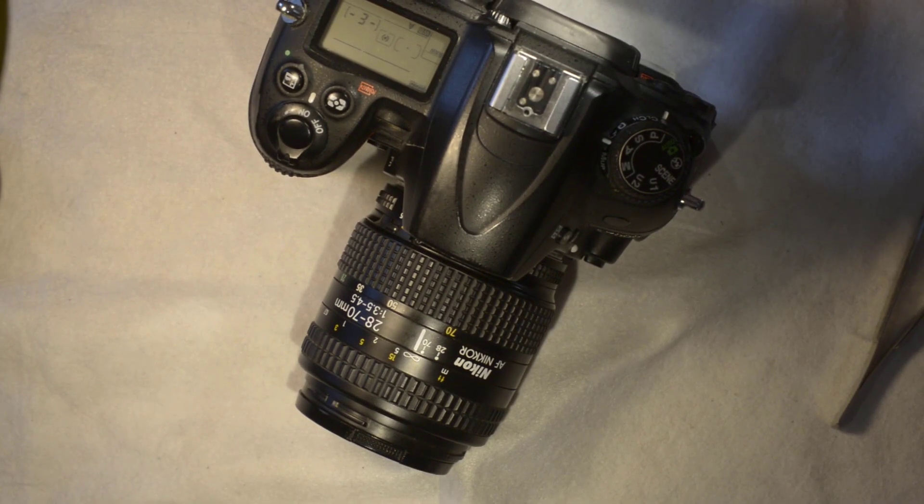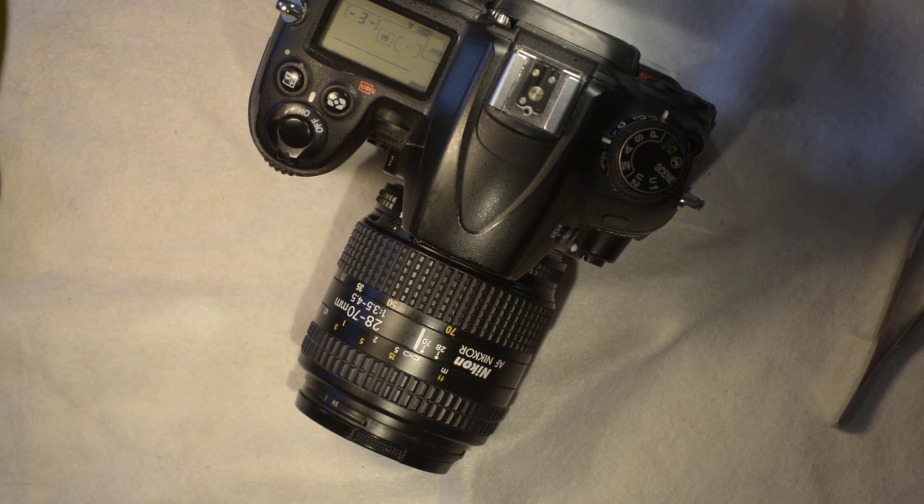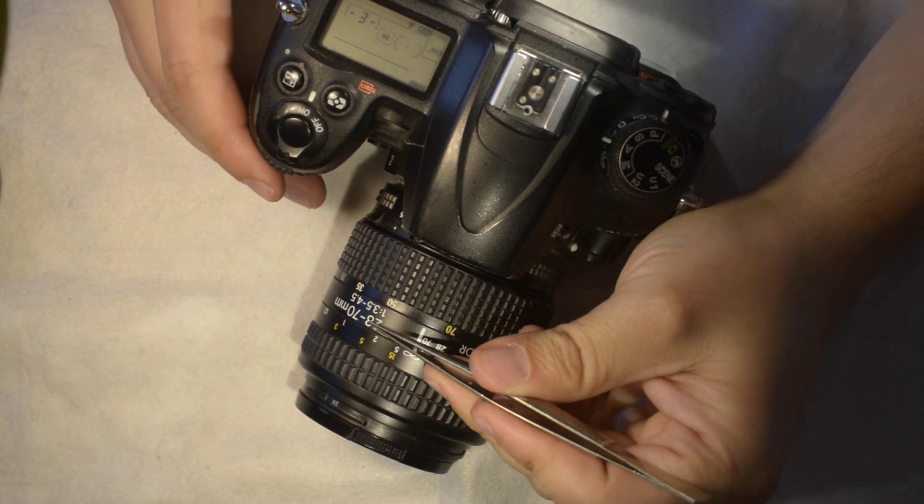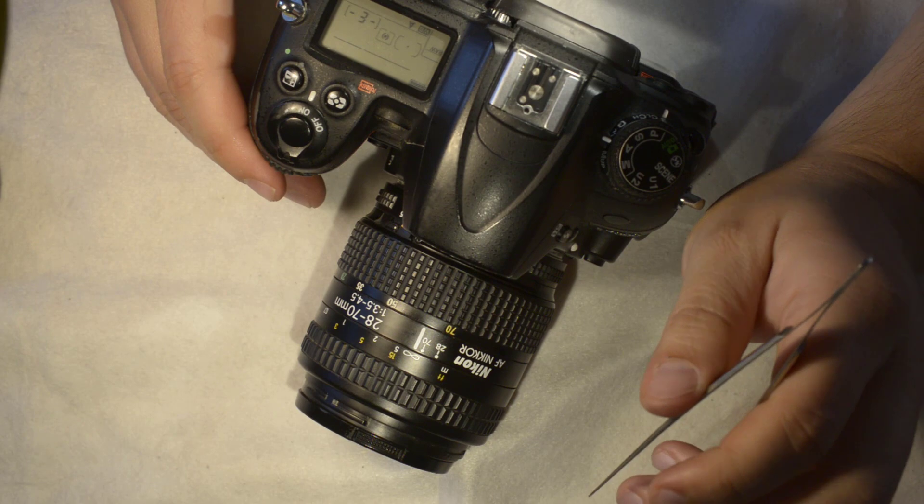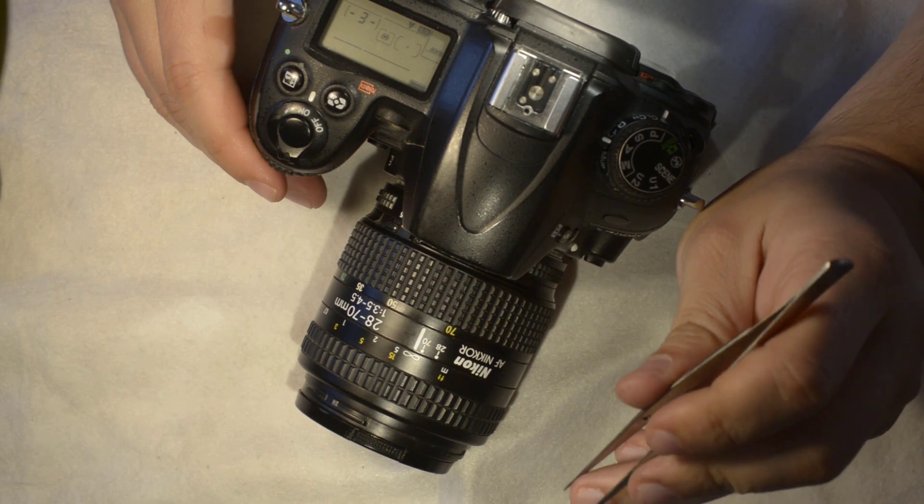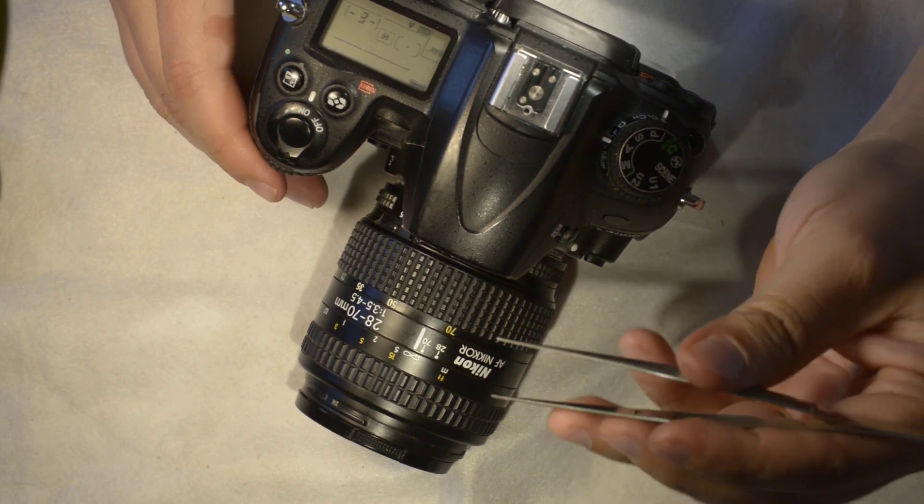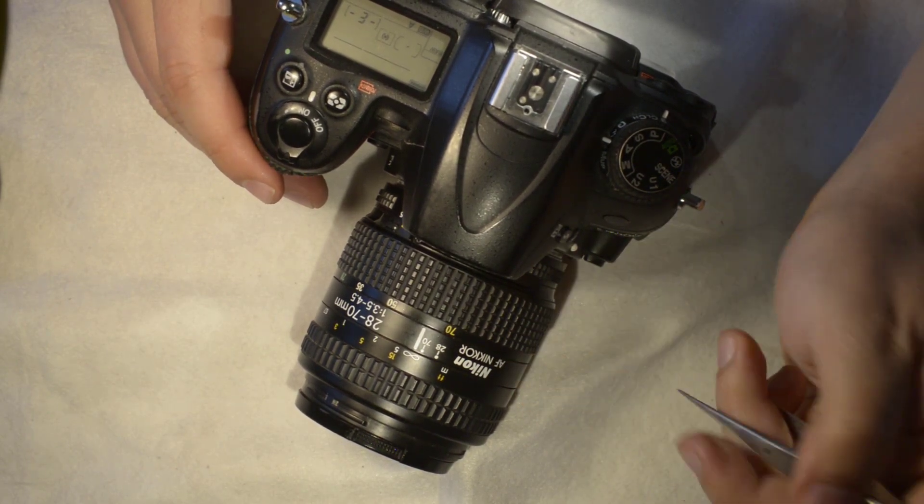Hello everyone, in today's repair we have this fantastic Nikkor 28-70mm which is an underrated lens. It is found really cheap on the internet, I'm speaking about sixty to eighty dollars.